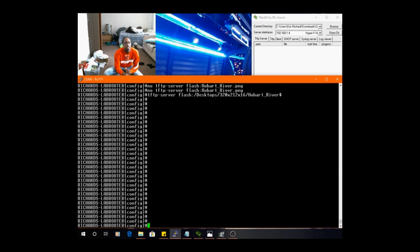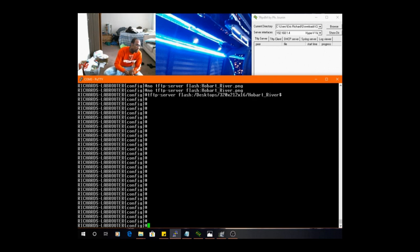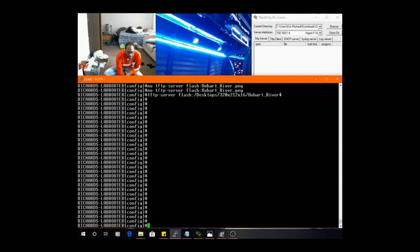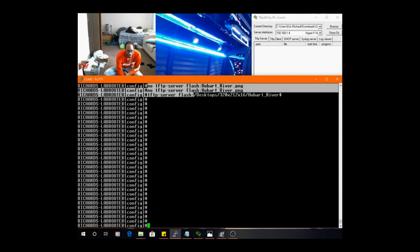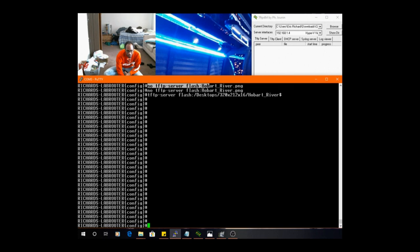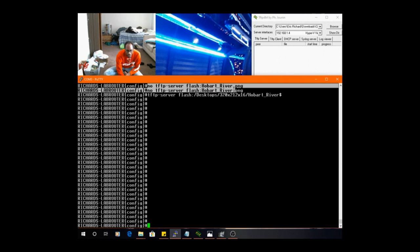That TFTP is trying to run a file that's not in the right directory. So what I did, if you follow me, issue these two commands: no tftp server flash.